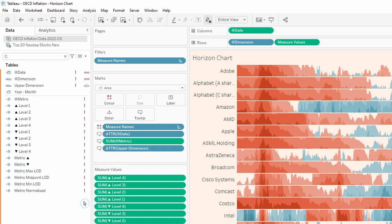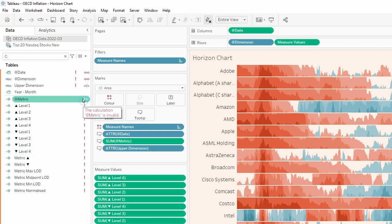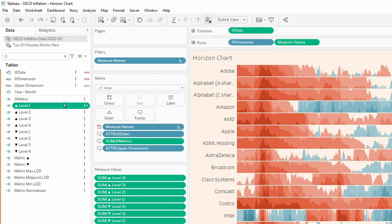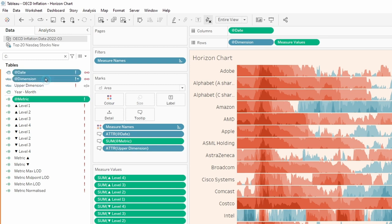Now you're going to see that they all have these red exclamation marks next to them. And that's because they're all dependent on some key fields that are in the original data source, which are not in this data source. So to resolve that, we just need to update these three fields that start with an at symbol. So the date, the dimension, the metric.